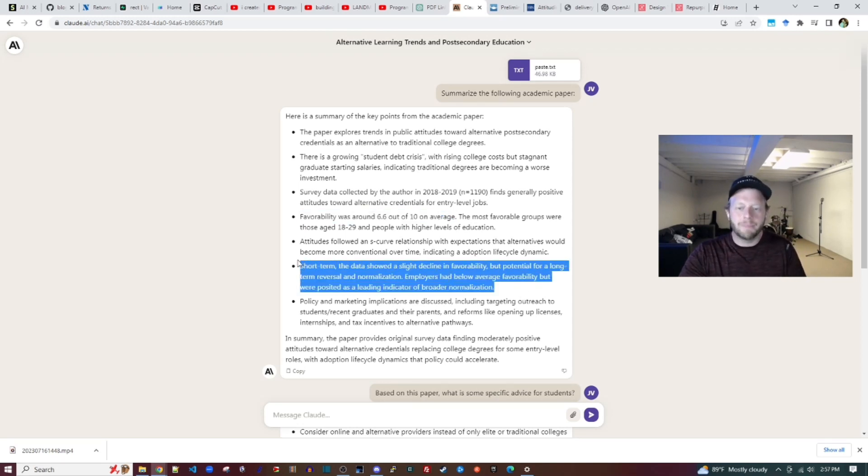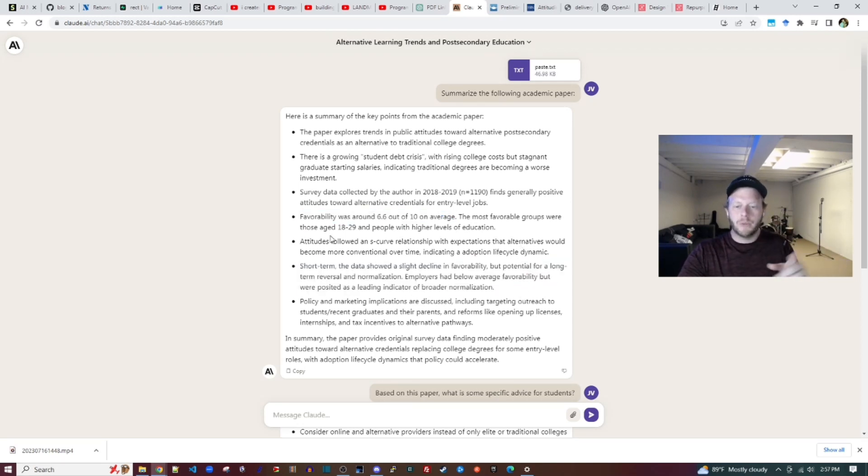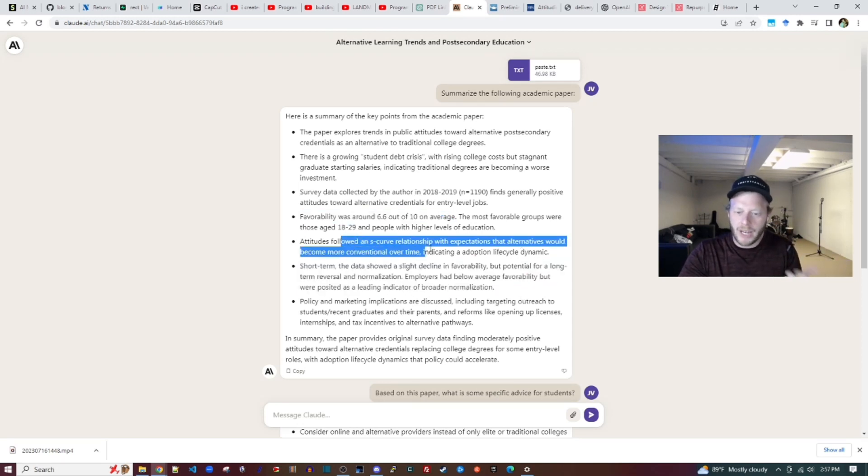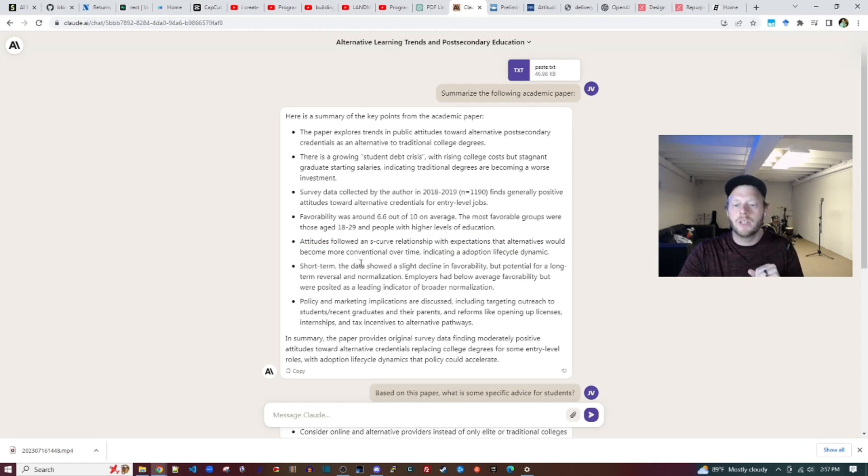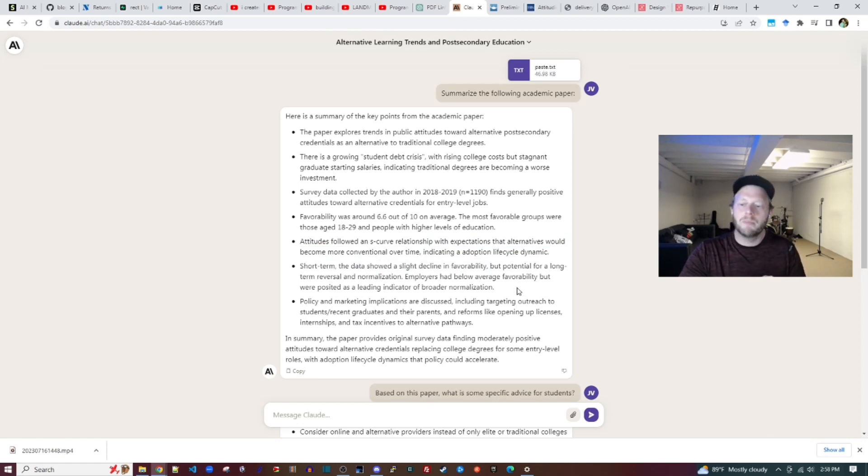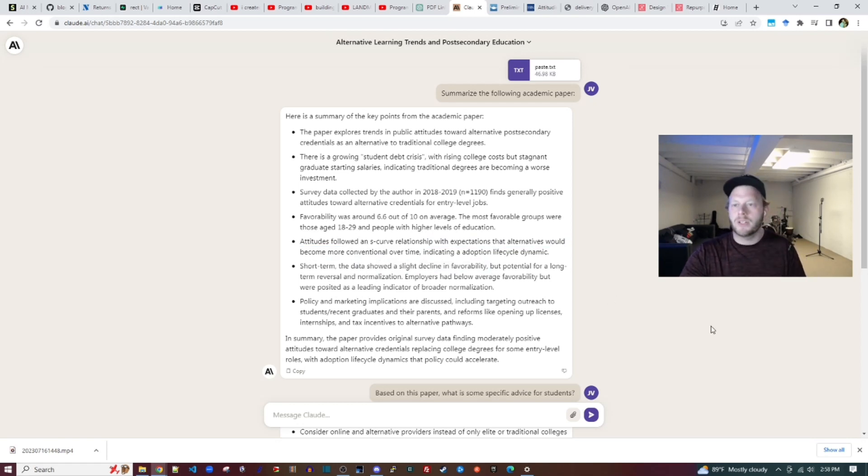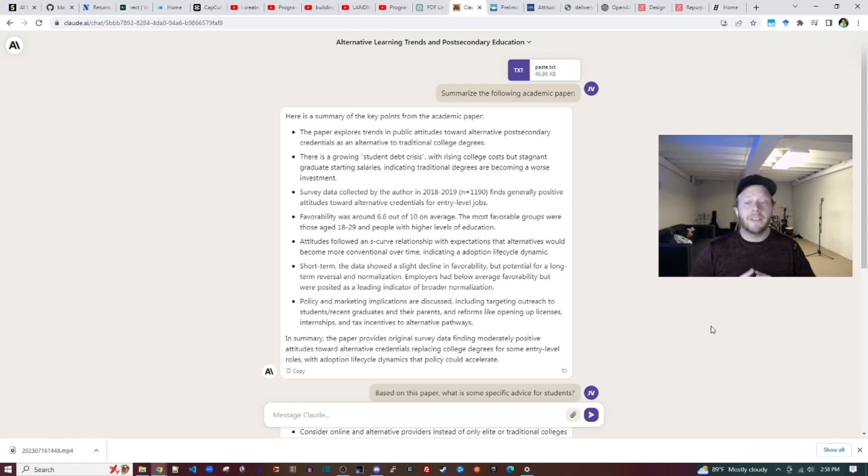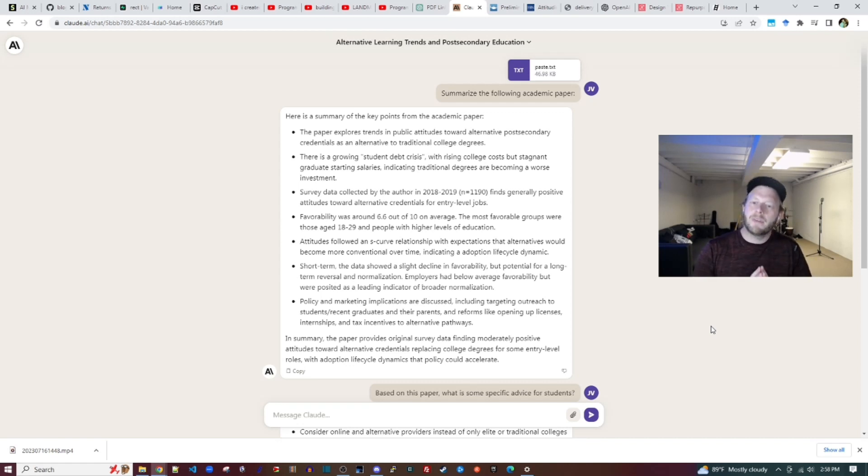In addition to that key metric, Claude also summarizes the salient high-level trend, which is it follows an S-curve, slight decline in favorability, potential for long-term reversal, and some policy and marketing implications. I think this is a perfectly fine high-level summary.